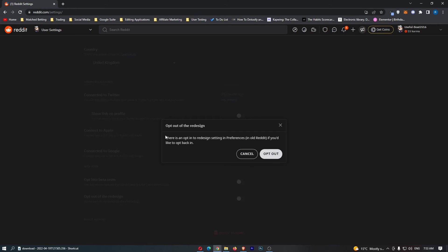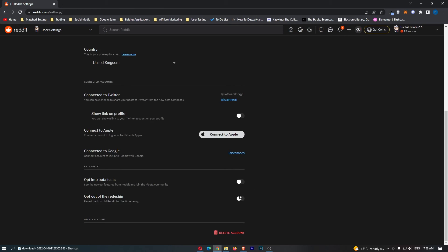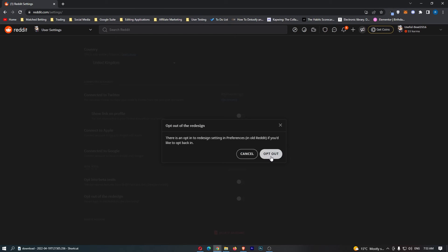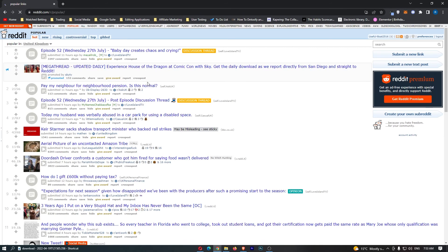You just flick this on. Click on opt out and as you can see, we are now on old Reddit.